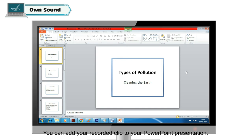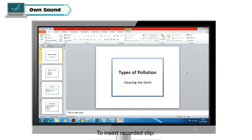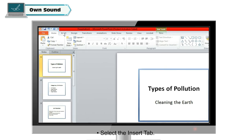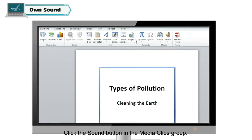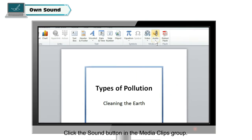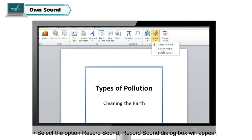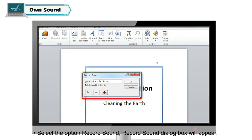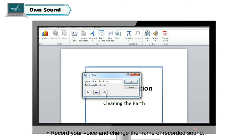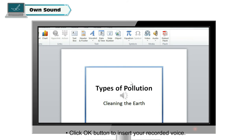Own Sound. You can add your recorded clip to your PowerPoint presentation. To insert a recorded clip, select the Insert tab and click the Sound button in the Media Clips group. Select the option 'Record Sound' — the Record Sound dialog box will appear. Record your voice and change the name of the recorded sound. Click OK to insert your recorded voice.